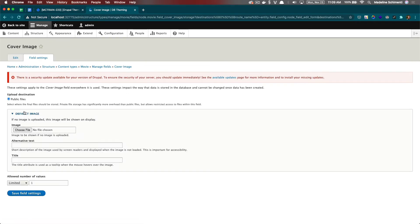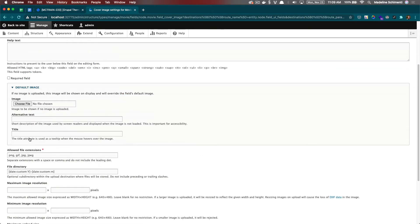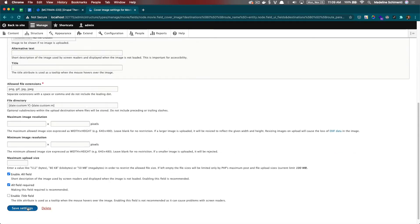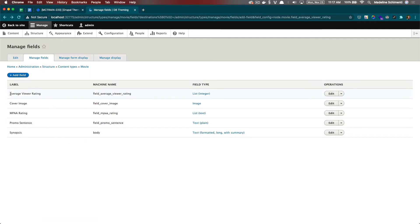For now, I'm going to keep all these the default. Alright, so I added the remaining fields, so let's look at some of them.